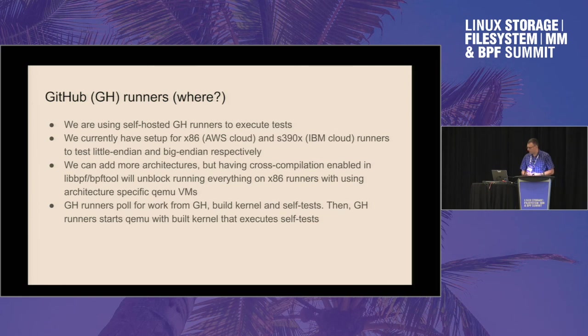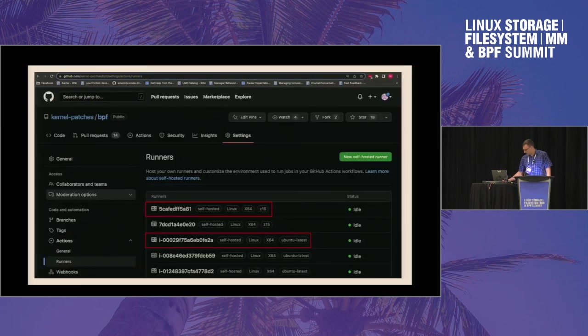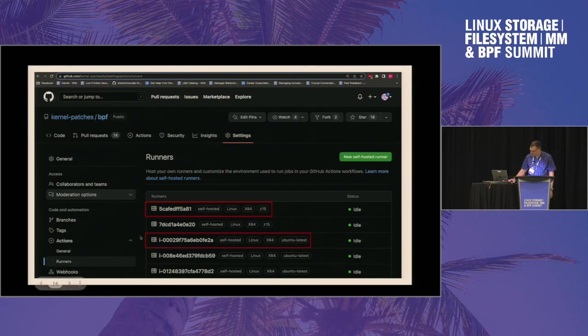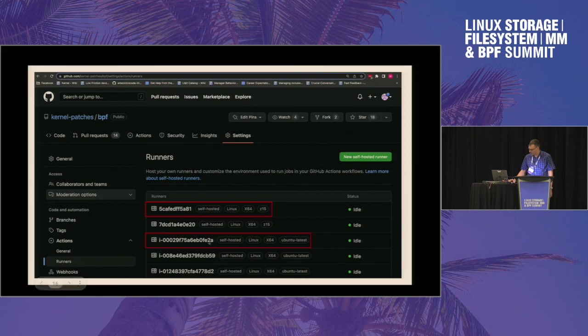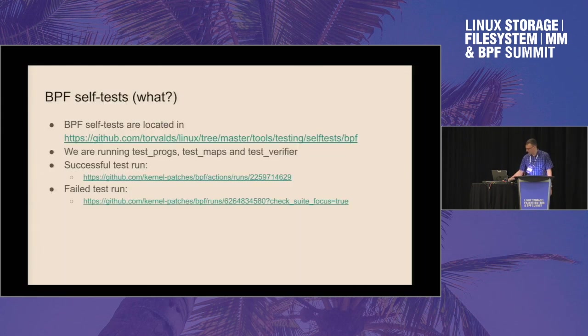But if your tests support cross-compilation, you can run it on any platform that QEMU supports, basically. So this is how runners look from the GitHub perspective. You can see that for x86 it's basically an AWS instance that we are spinning up to run all the tests. And what tests we are running? We are running BPF self-tests.